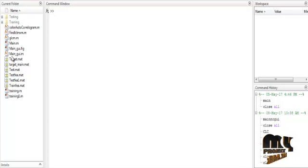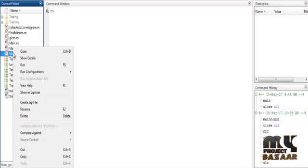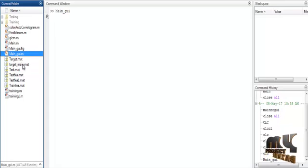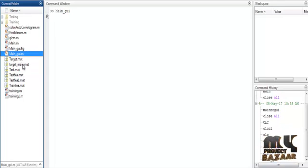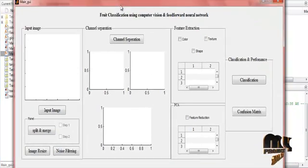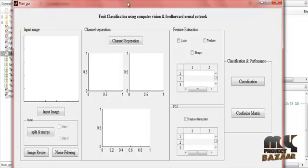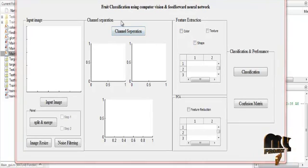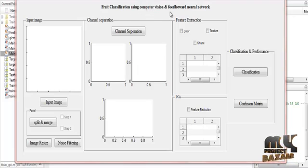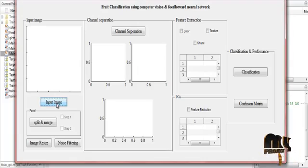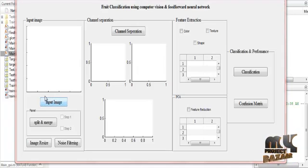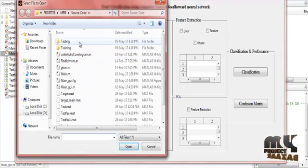Now let us discuss the running procedure. Click the main guide and run it — the GUI design will open. This is the main GUI for fruit classification using computer vision and feed-forward neural network.